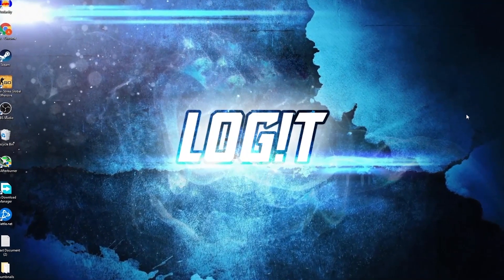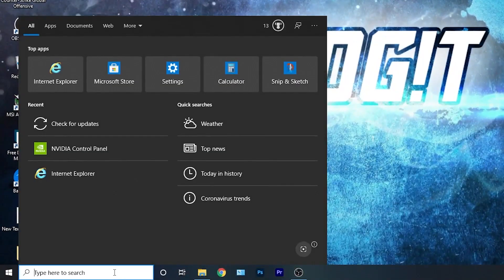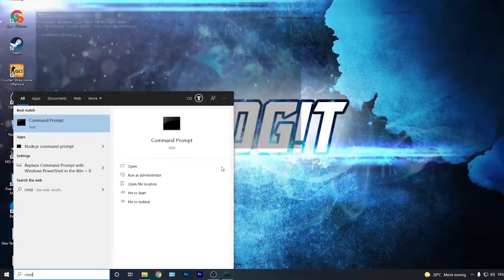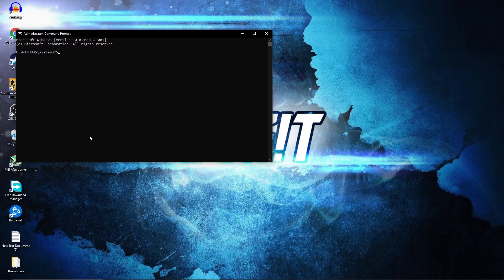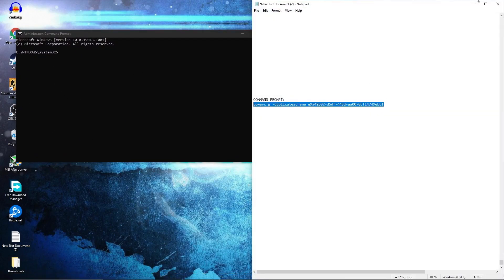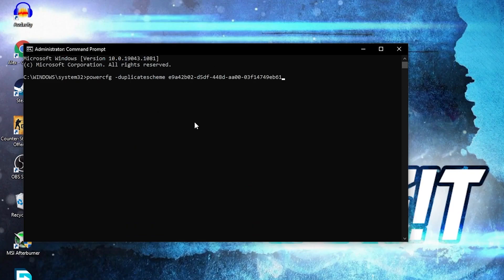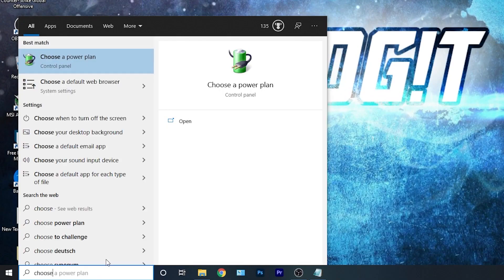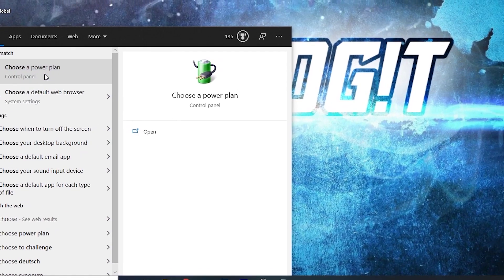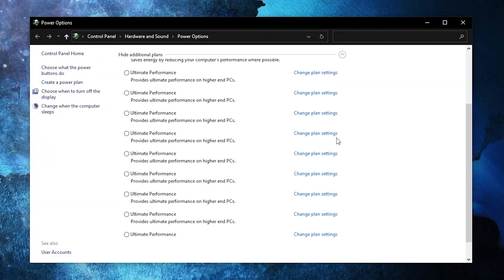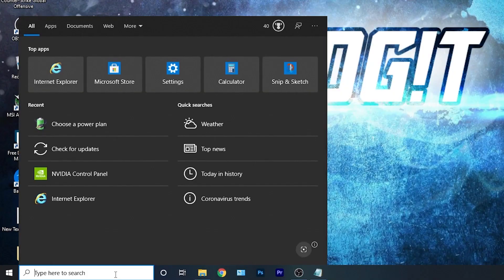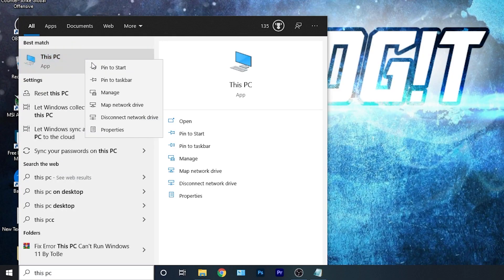Now you need to have the Ultimate Performance power plan on your PC. Go here, type 'cmd', right click on Command Prompt and press Run as Administrator. This page will pop up — paste a command. Copy this command from my description, right-click and paste it here, then press Enter. Now you have the Ultimate Performance plan. To activate it, close the page, go here, type 'choose a power plan', press on it, press the arrow, scroll all the way down, check Ultimate Performance, and now you have it activated.